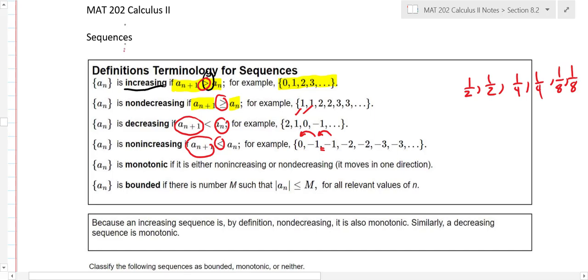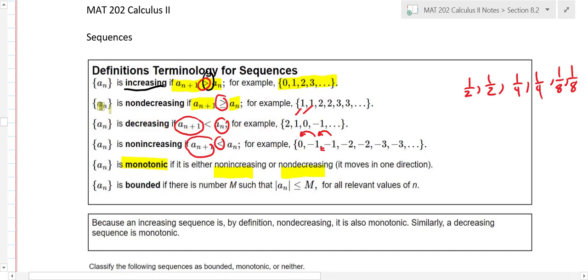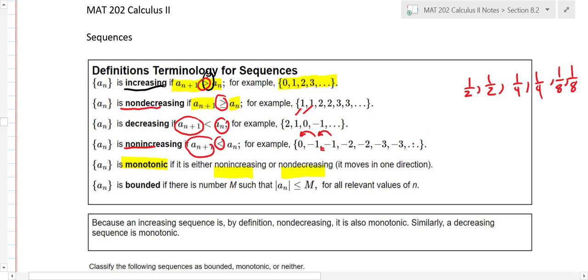For example, a half, a half, a fourth, a fourth, an eighth, an eighth — that's non-increasing, because it's getting smaller but has some equal consecutive terms. A monotonic sequence is one that is either non-increasing or non-decreasing — it just moves in one direction. It can't oscillate like one, negative one, two, negative two — that's not monotonic.